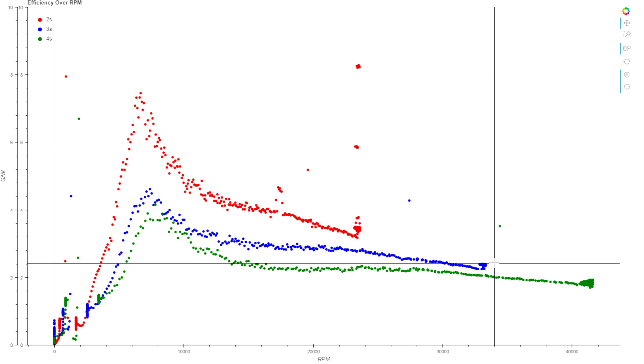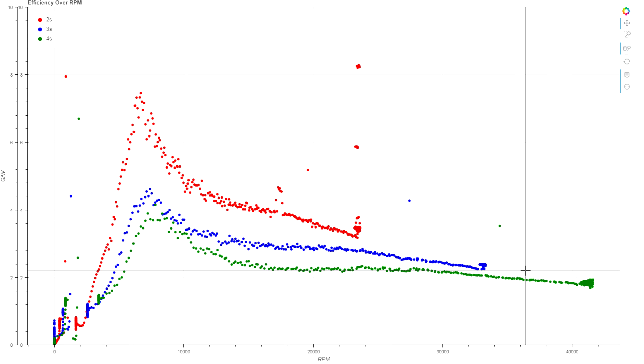This is really interesting because something that came out of the recent international open races is people were struggling to finish their races without running out of battery. People were overcharging their packs to get a little more capacity into them and also restricting their throttle. I think 10-15% is what I heard that people were using.